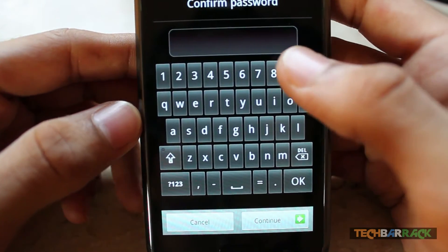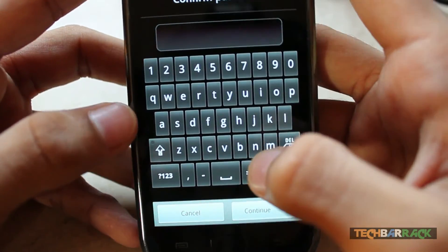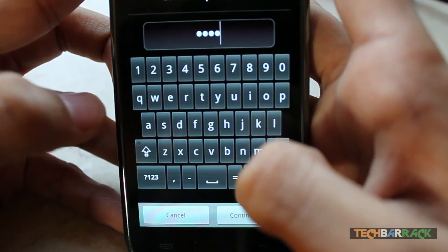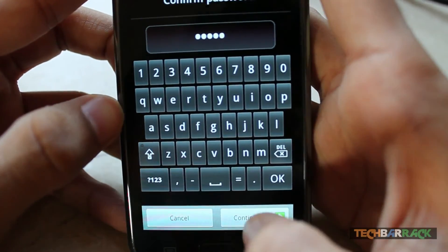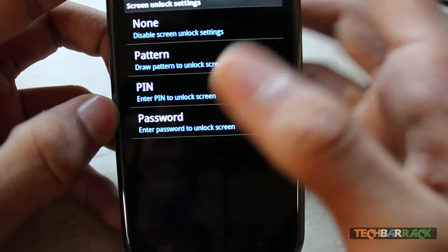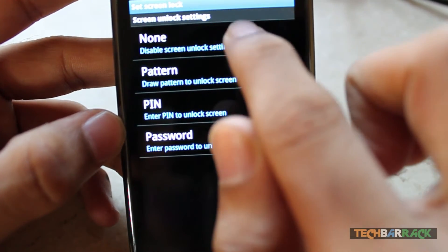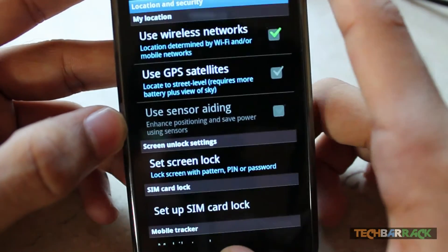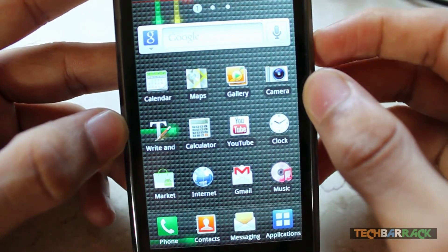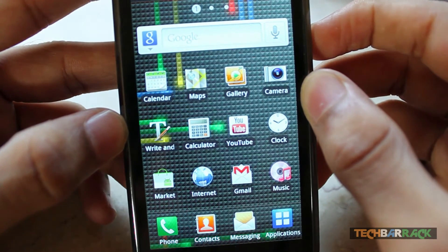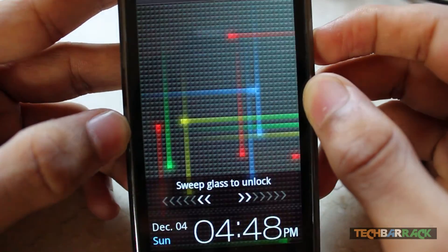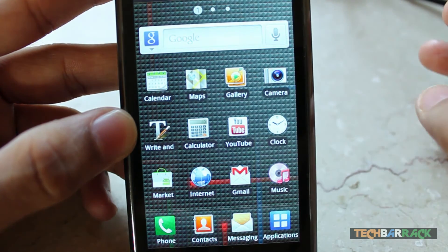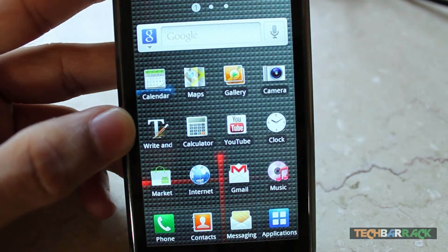So I'll just put in the password which I had set so that I can change the settings. Now click on None. After you do that, put your device to sleep and wake it up — you can see there's no lock, it's just a normal slide lock.